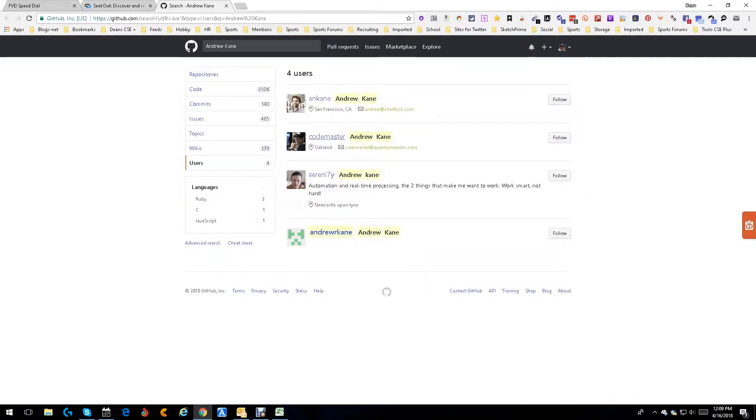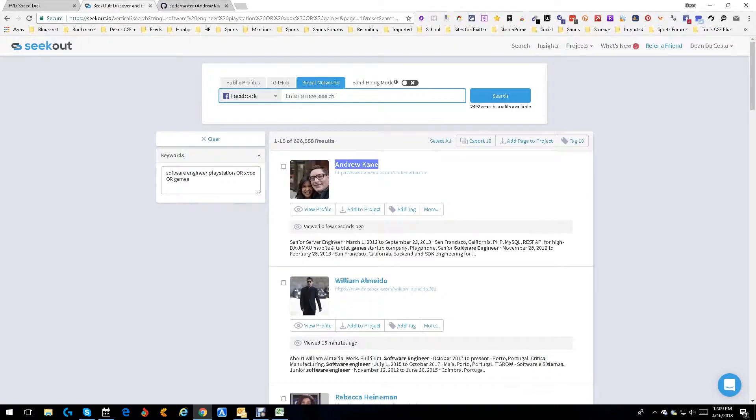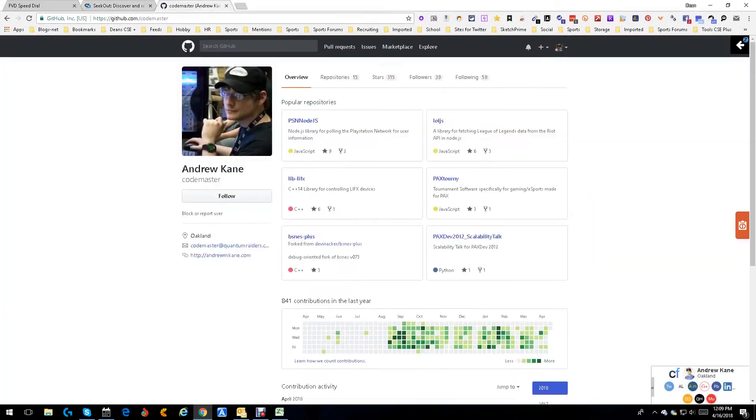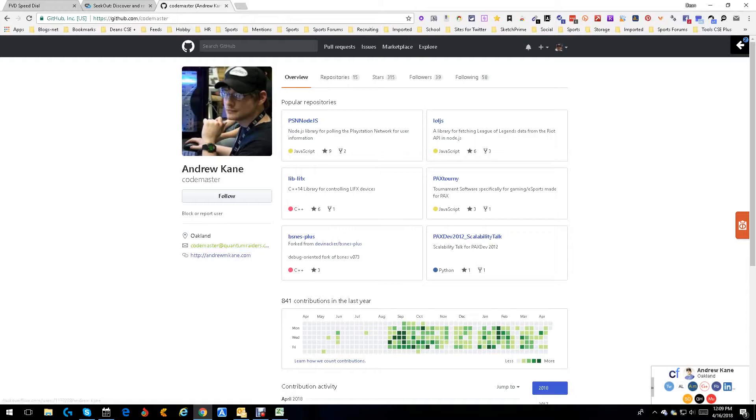The first thing we notice is one person said 'codemaster'. Let's open it up. Picture of him. Let's look at that. Looks like the same person and he's in Oakland near San Francisco. The username's the same. Look at the email addresses there. Look at what Social Connector gives us: a bunch of other sites.